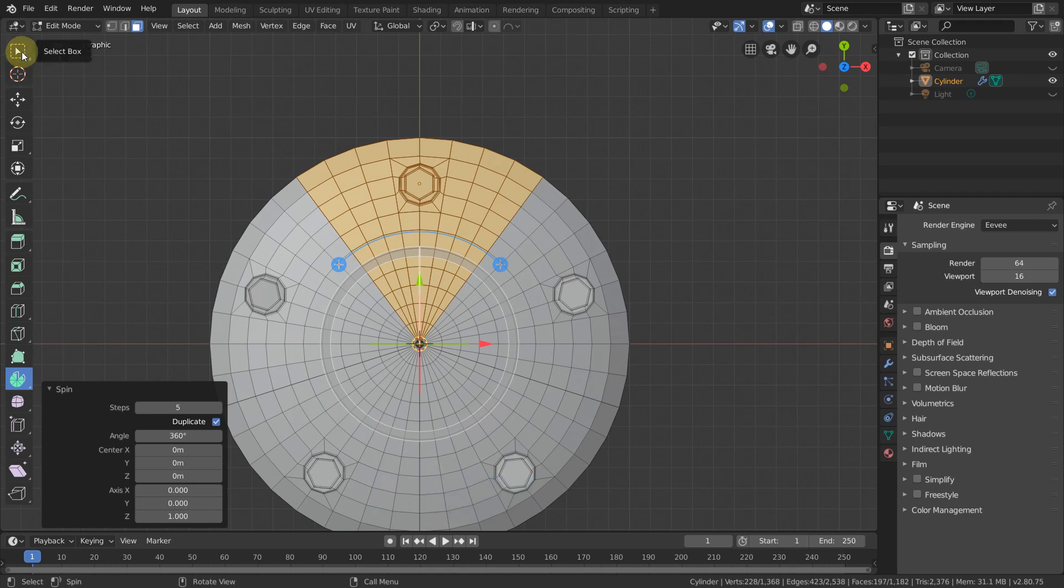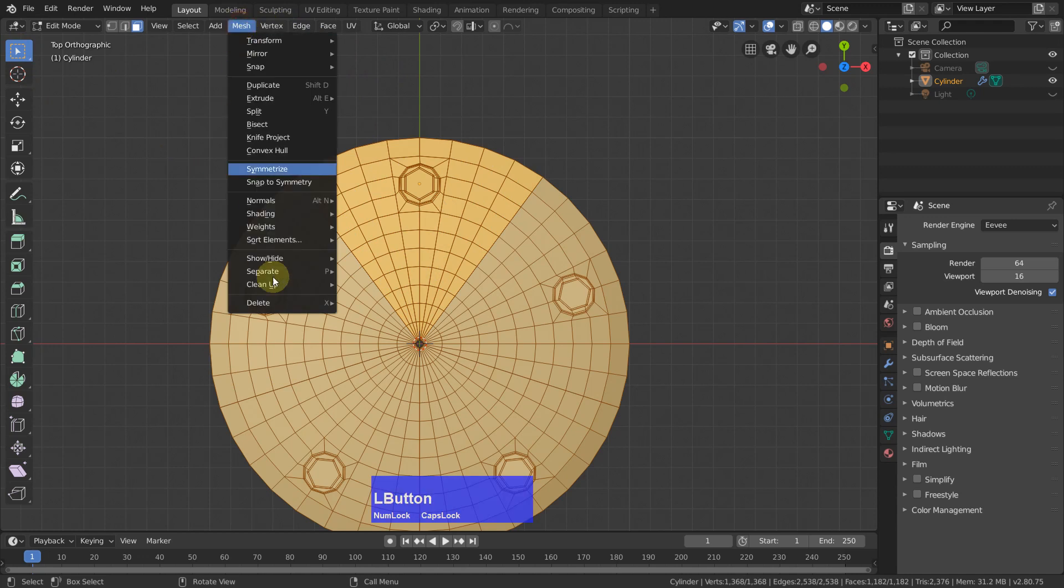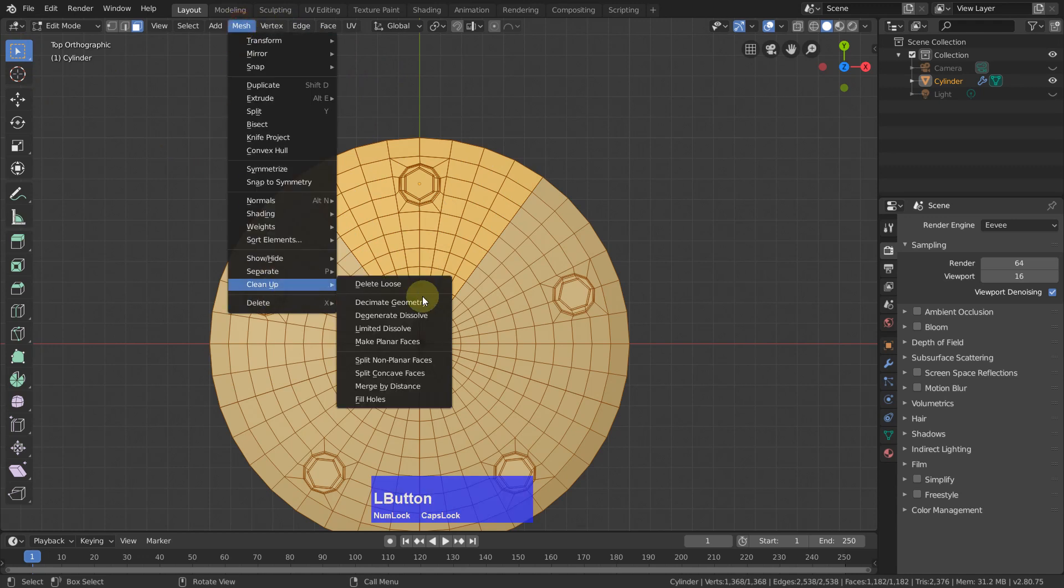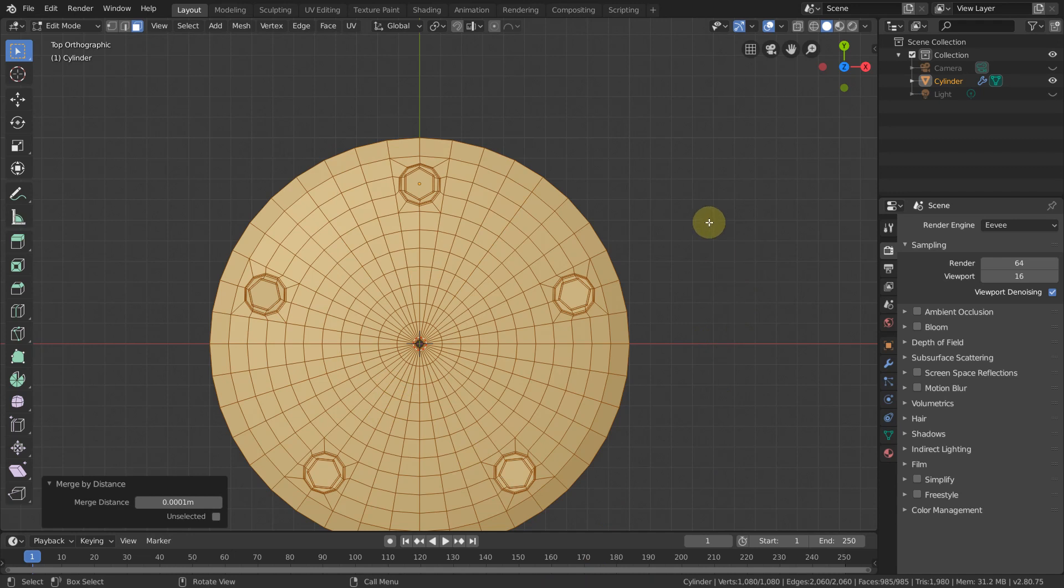This must be 360 and duplicate, and we need only five. We don't need the spin tool anymore. A to select everything, go to Mesh, Clean Up, Merge by Distance, and it has merged 288 vertices.